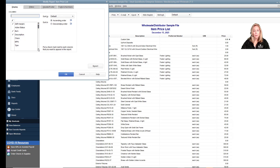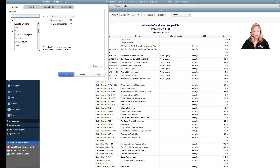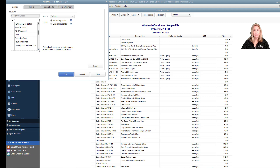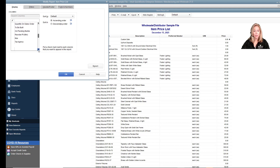We want the item, description, preferred vendor, unit of measure, price (which is the sales price), and then I'm going to add cost because that might help us compare the price we're importing into the vendor price list.